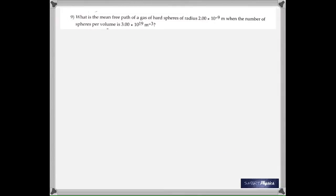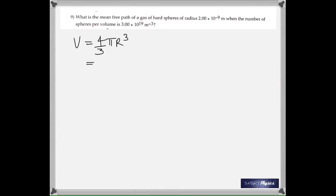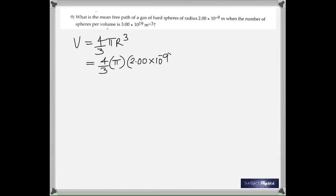In question nine, find the mean free path of a gas of hard spheres of given radius, where the number of spheres per volume is given. First find the volume of one sphere using (4/3)πr³, with r = 2.00 × 10⁻⁹ m. That gives 3.35 × 10⁻²⁶ cubic meters.